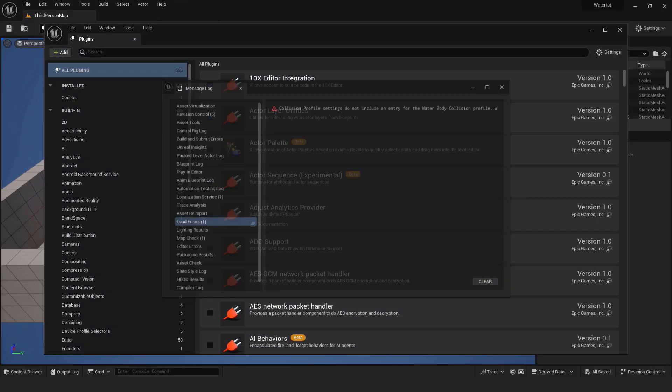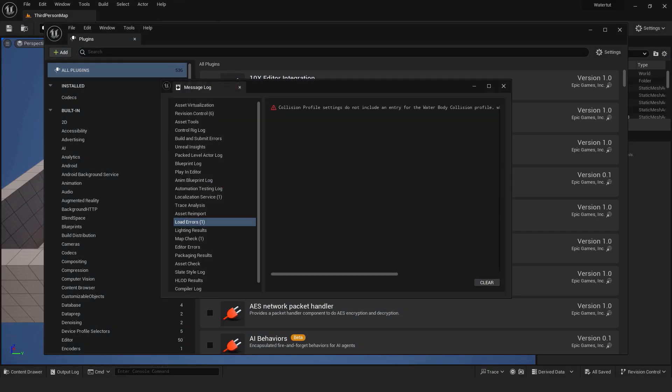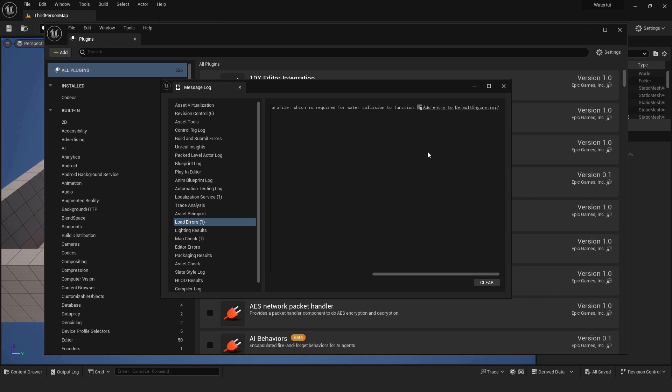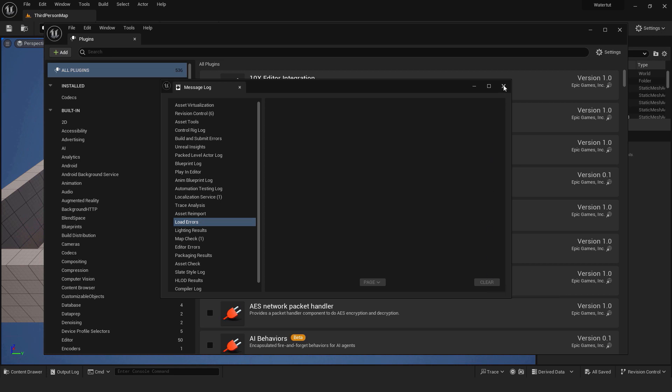After restarting your engine you might get this error. This is important because our water needs this water body collision to work. So go right and click this add entry to the default engine. Don't worry it's ok, it will just enable the collision for you so you don't have to do it manually.